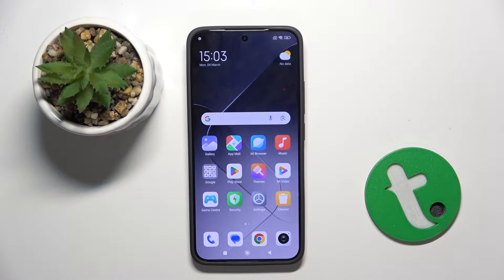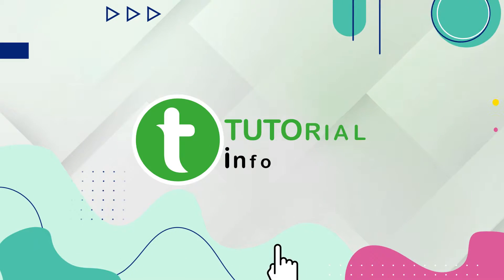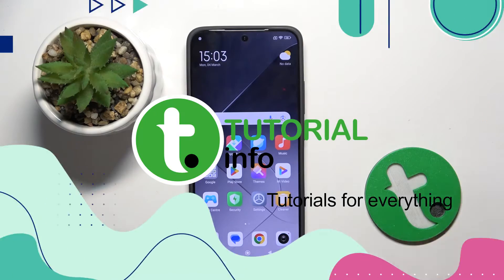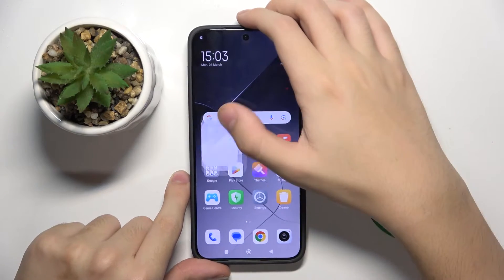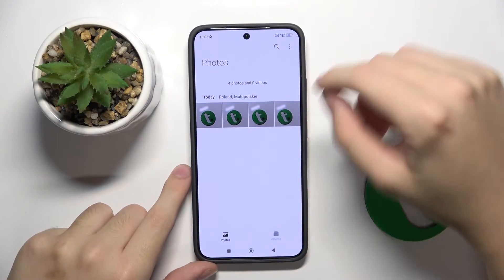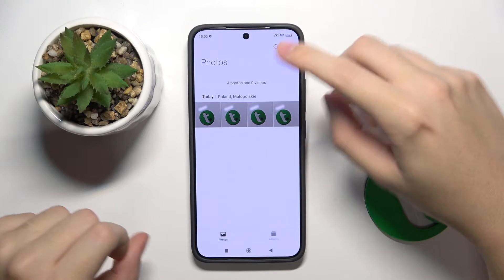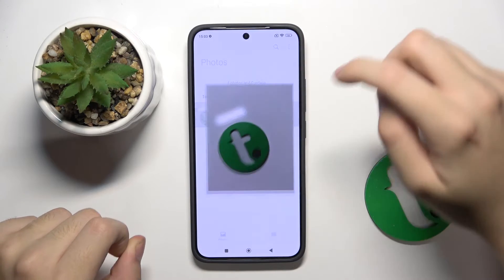Welcome guys, in front of me is Xiaomi 14, and in this video I'm going to show you how to edit photos in the gallery app. So first we have to open our gallery app and choose the photo that we want to edit — for me it's gonna be this photo.